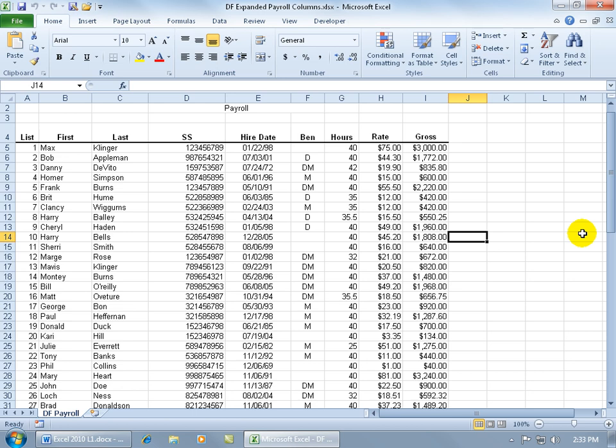It'll split my screen in half so I have a top half and a bottom half. Top half I can keep it focused on these rows here where I have Max Klinger. Down the bottom half, I can scroll down to row 55,000 or whatever and be able to compare between the two halves.